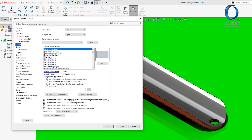Currently, mine is using the document scene background, which is recommended. That's why the color changes when we change the scene itself. But I could change it to plain or gradient, both of which can be changed using the color scheme settings above to customize them.